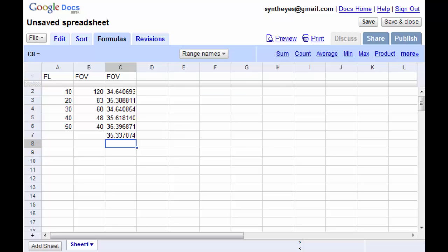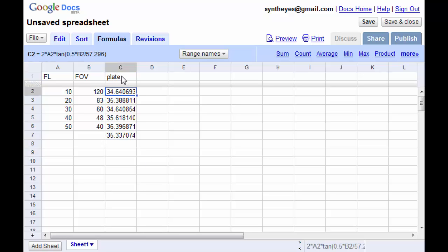Just one final note. I didn't change the column heading here correctly. This should be the plate width. Thank you.